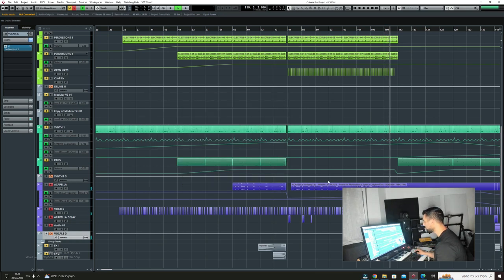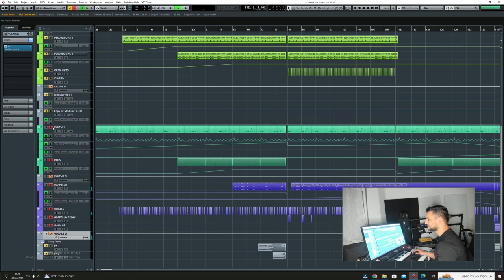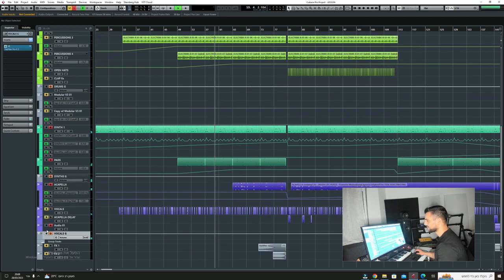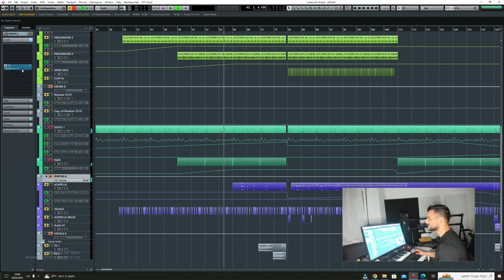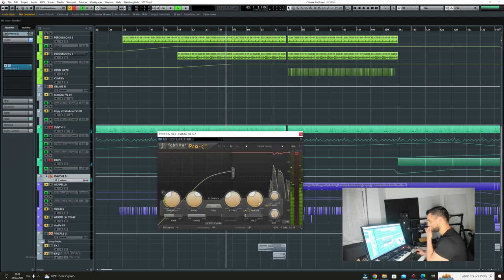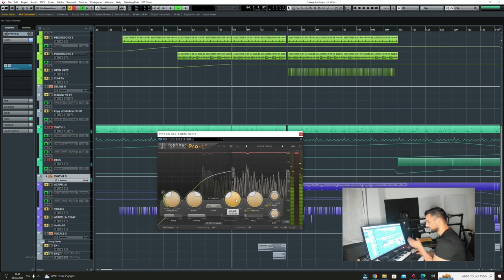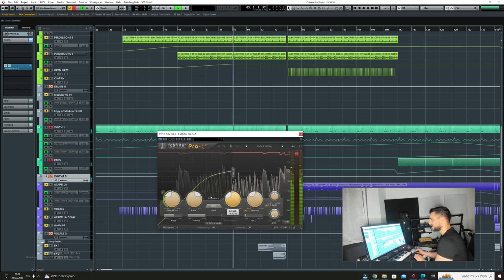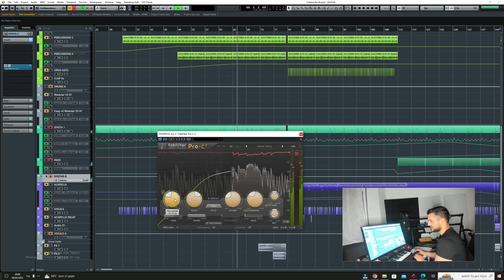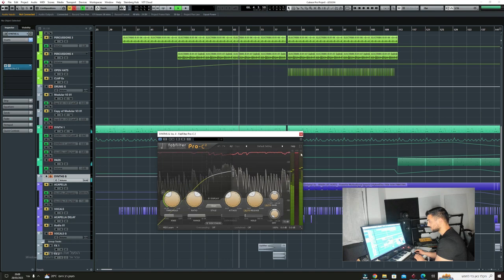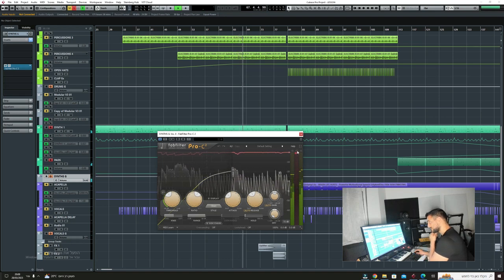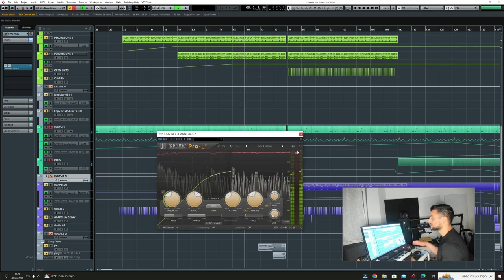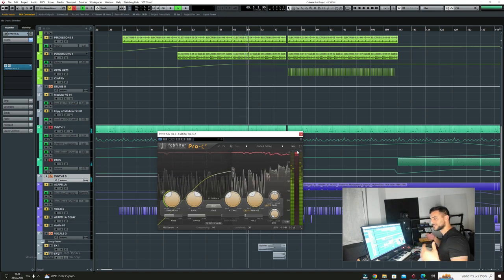What you're doing with the vocals is probably the same as what you're doing with the synths. Also very short release, very fast attack, threshold also the same. I don't want to over compress it, I just want to give it presence.